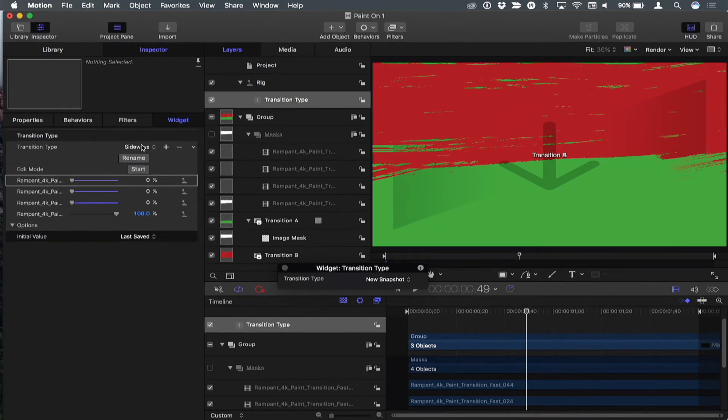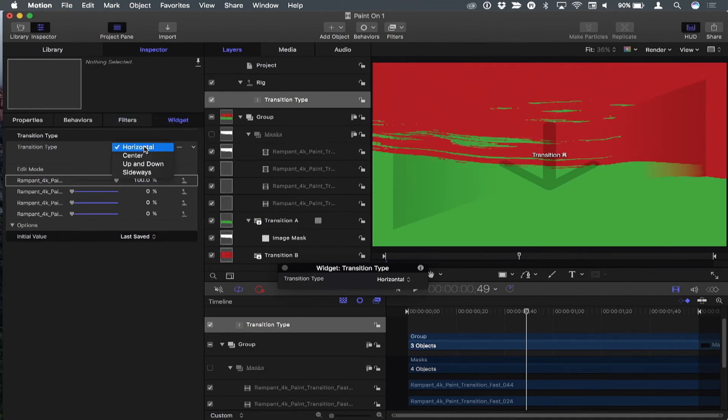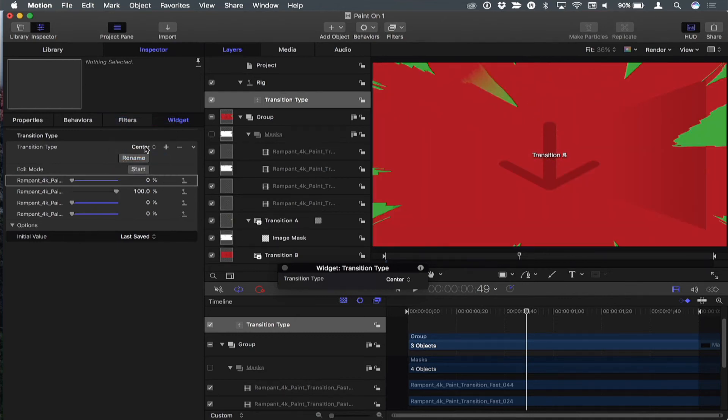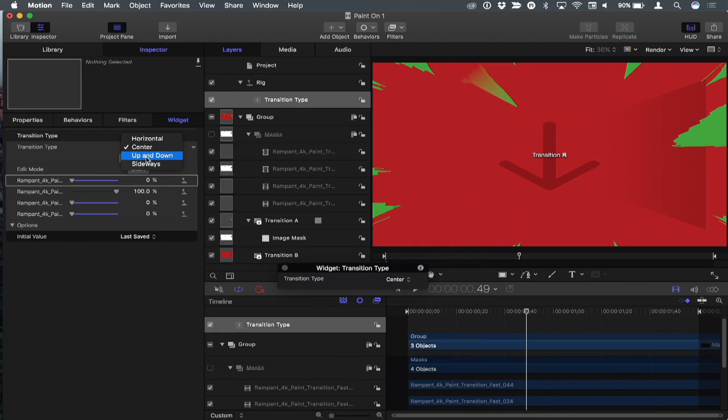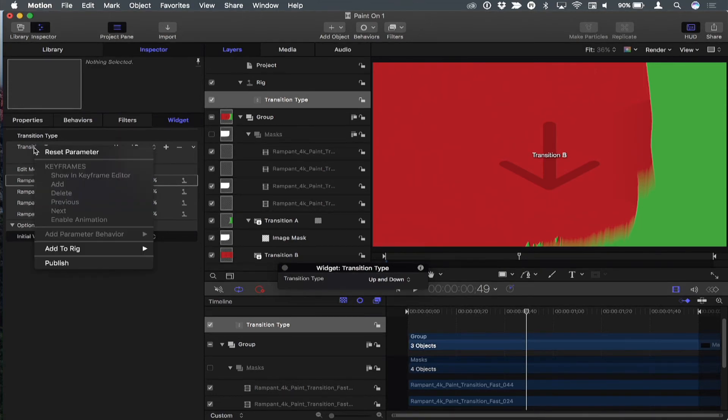Okay. So now we have a pop-up menu that has each time we select a different state from it, only that layer turns on. You can see that one turned on in the layers list. So it's all set up. So now I'm going to be able to do is publish this. So I'll control click on the word transition type here and choose publish.